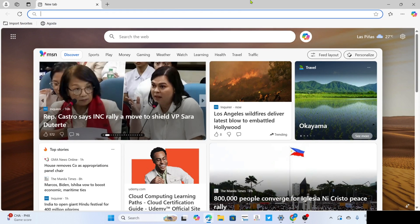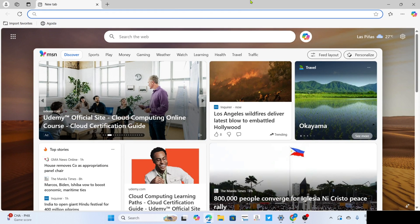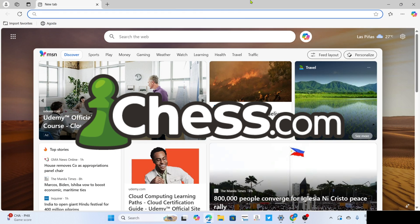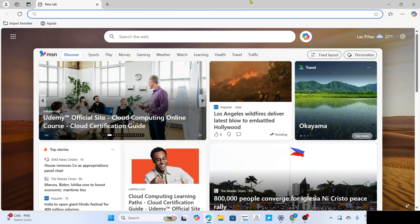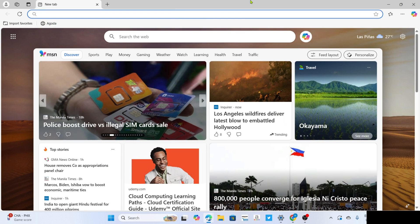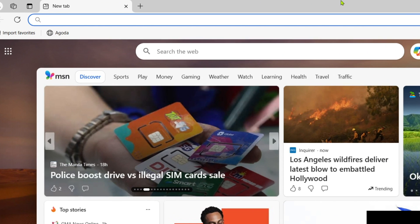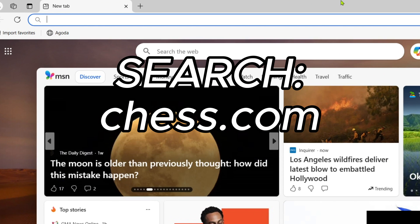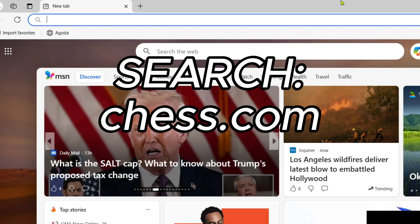Once you're on your web browser, next I want you to go to the official website of Chess.com since that's where we will download the app. So just go and search for Chess.com on your search bar.